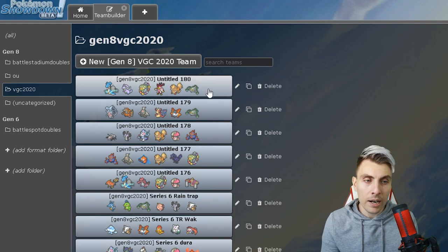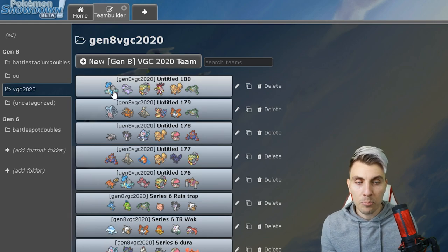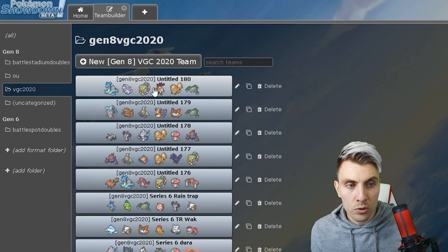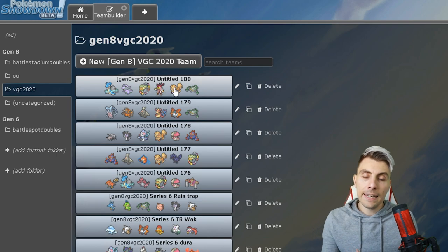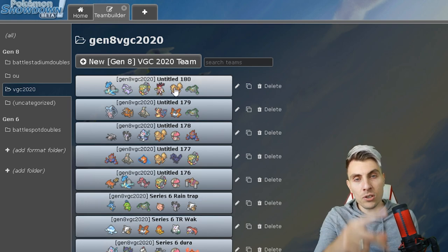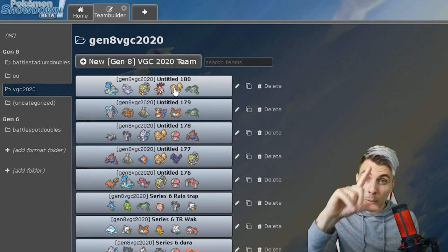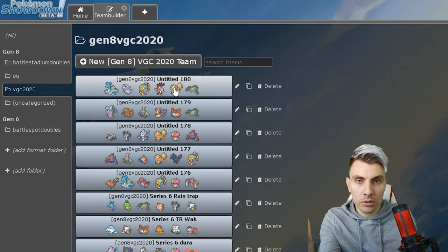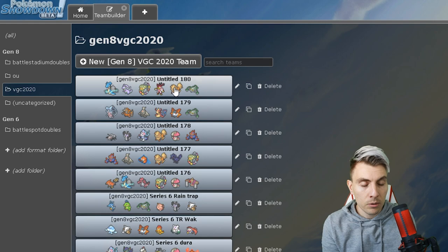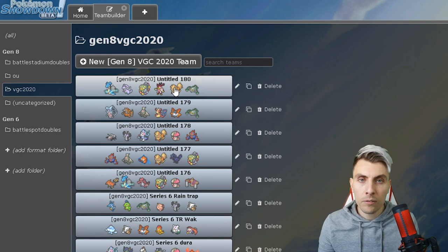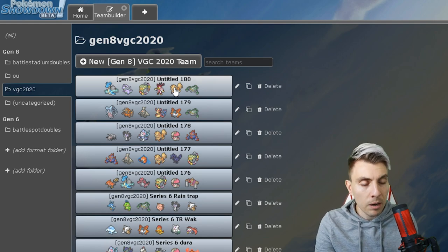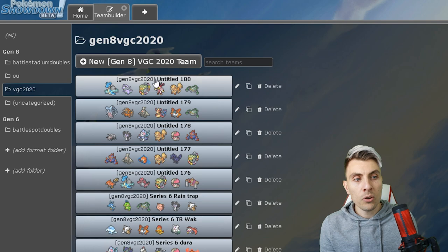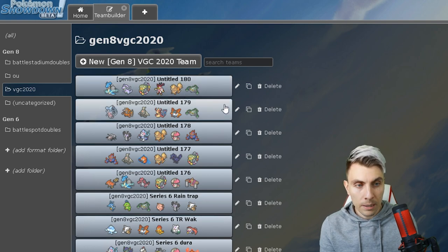It's going to be a very quick one today. I'm just going to go through the teams that we've got available to us. Some of them have been played on the channel already, like this GMax Lapras and Goodra team, and I'll link these videos where they have been featured already on the channel so you can go back and check those videos out.